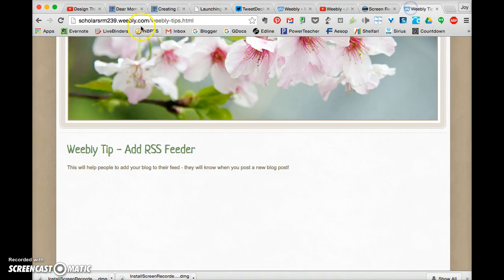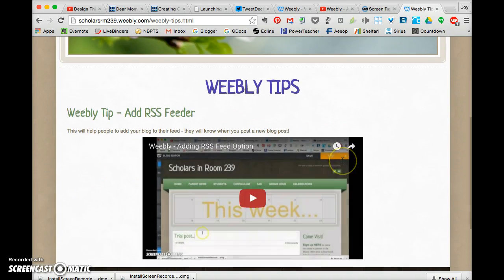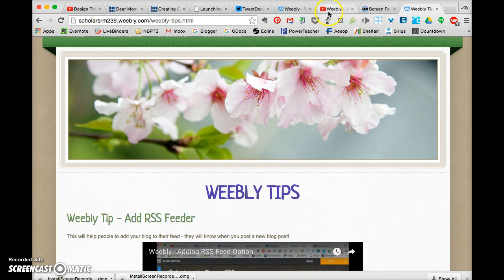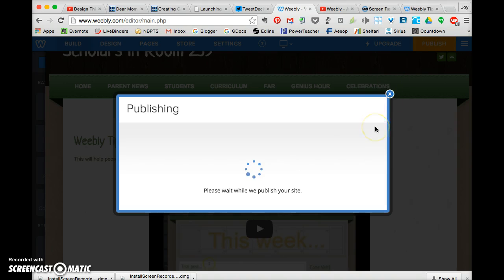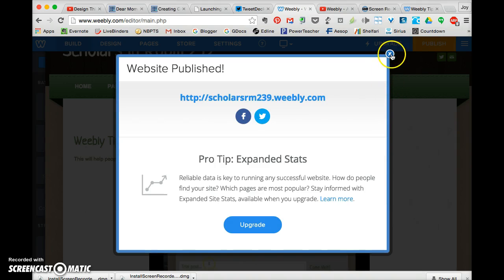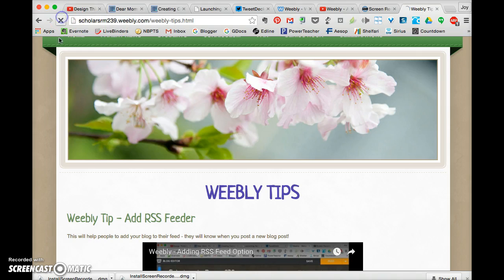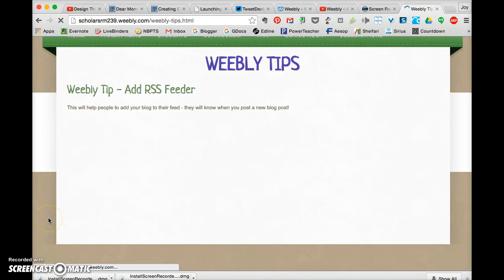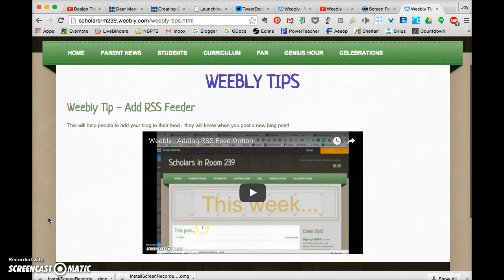And hopefully it will show up on here. Yeah, it showed up. Now I have to get rid of that. So I'm going to hit publish one more time. And hopefully it will all work now. Refresh. There it is. So now my video is on there, and you guys can watch this at any time.